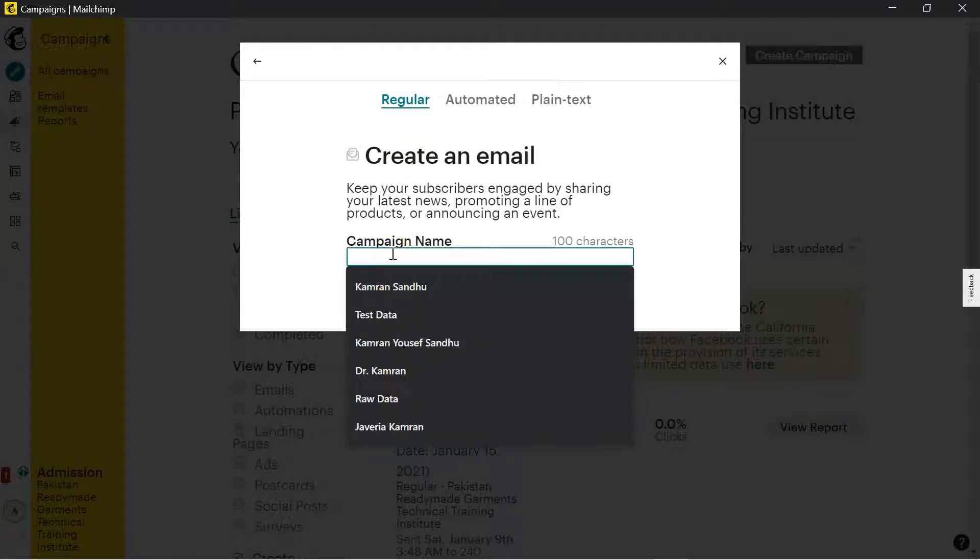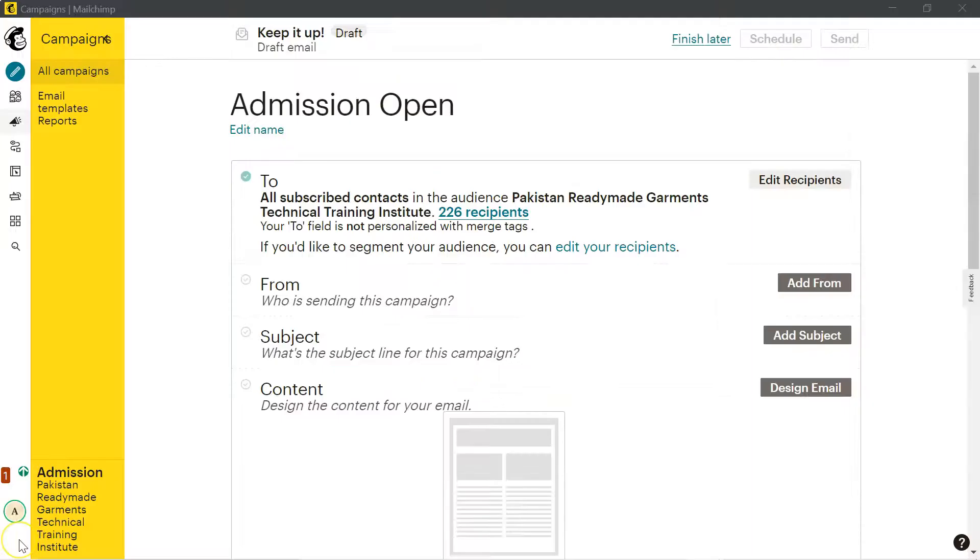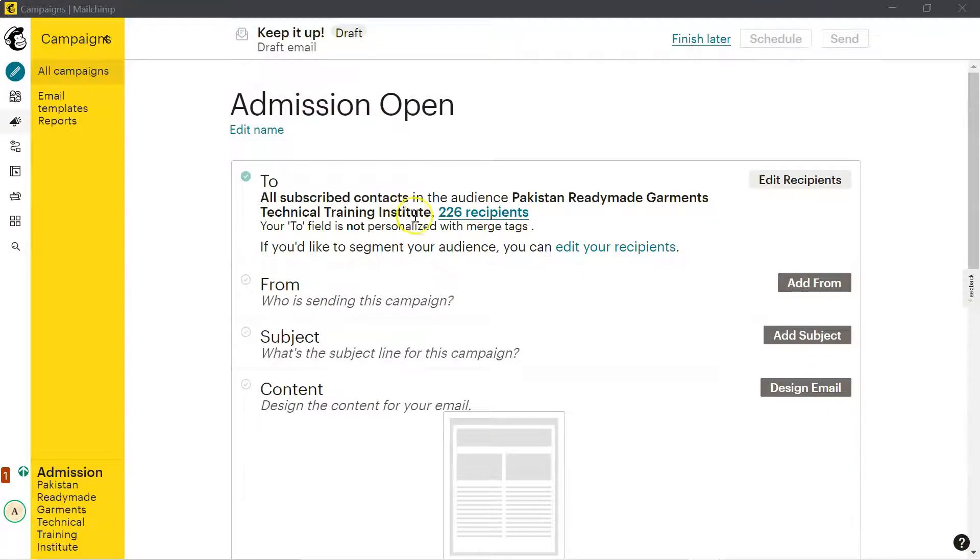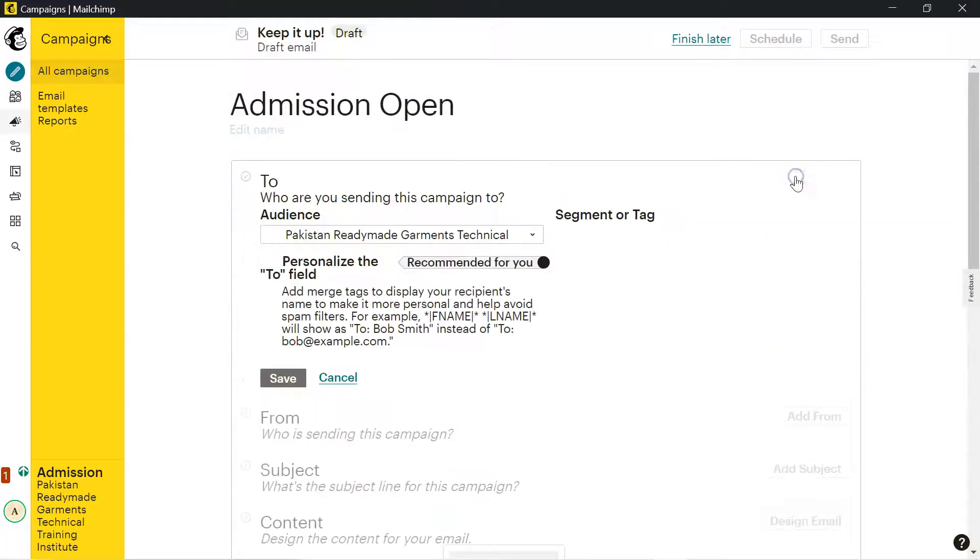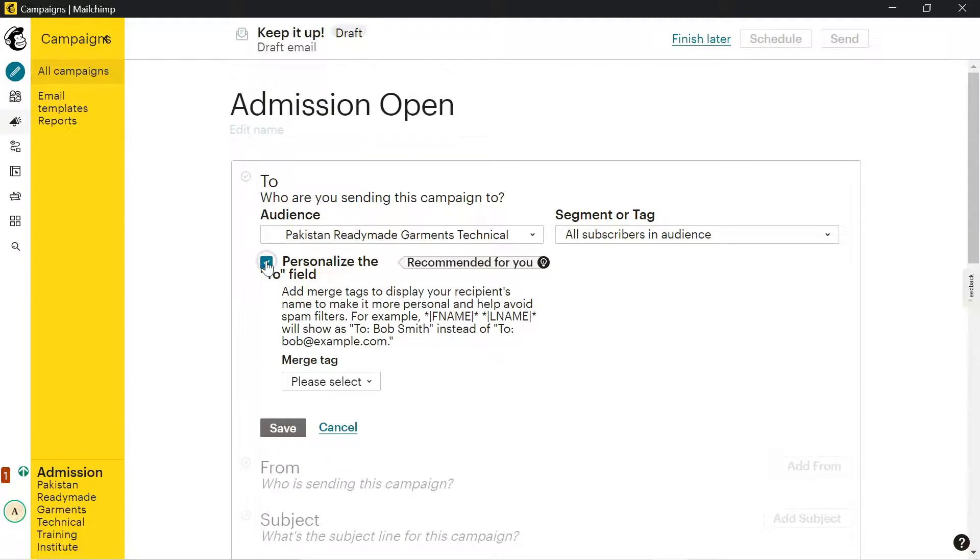Here you have to write the subject line, in other words your campaign name, and hit next. The next point is who you want to send this email to. You can see that I am sending this email to all subscribed contacts, 226 recipients. I can edit recipients by clicking here. You can also personalize the field by clicking here, and there are merge tags if you want first name, last name. You can add and then click save.